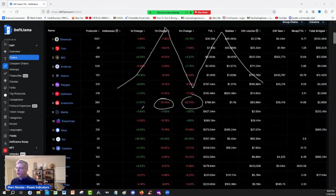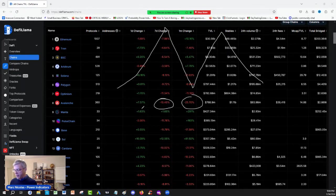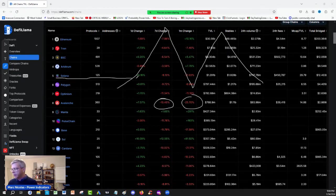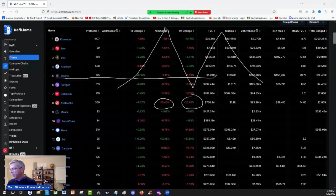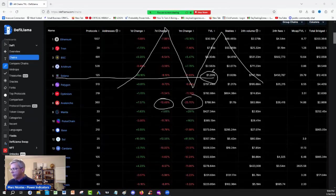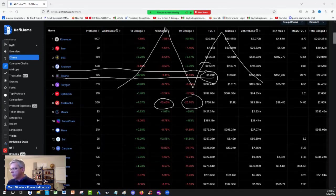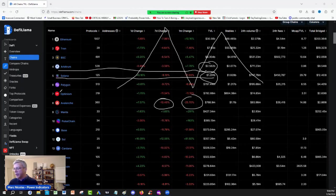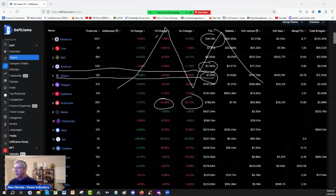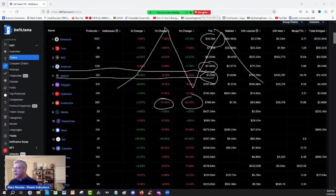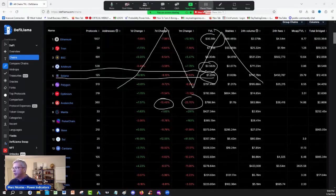But if you look at the total value locked, it's not as good as Solana at 1.2 billion. It's not as good as Arbitrum at 2.5 billion. You got to be careful. Look at Ethereum, 30 billion in total value locked. So this value lock is important.